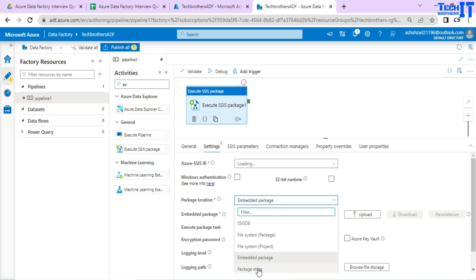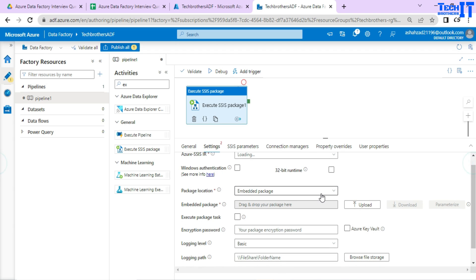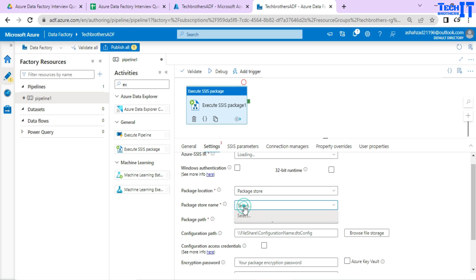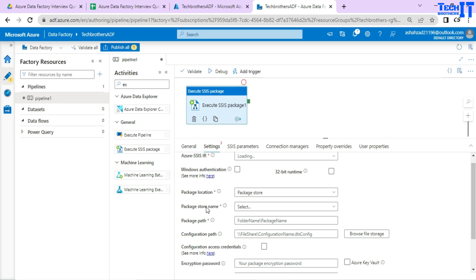The last option is called the Package Store. Once you select Package Store it asks you to select your package store name, but since we haven't created any package store yet, that option isn't available. The Package Store is the old-time deployment — remember in MSDB we upload SSIS packages. When you create your SSIS Integration Runtime, you can create the Package Store at that time, and it gives you three more options for where to save those SSIS packages.